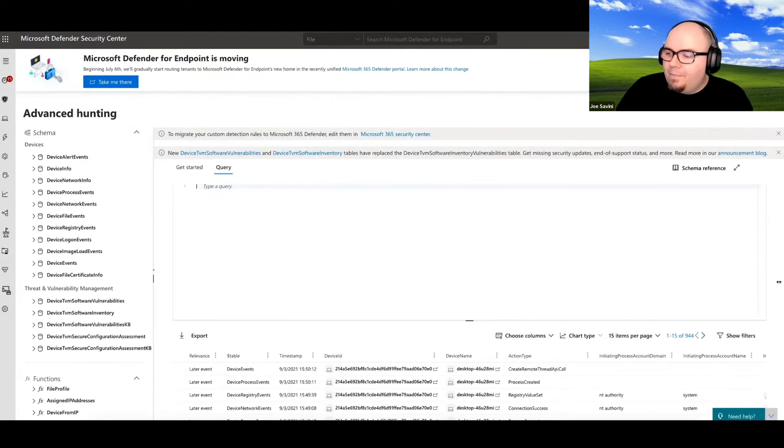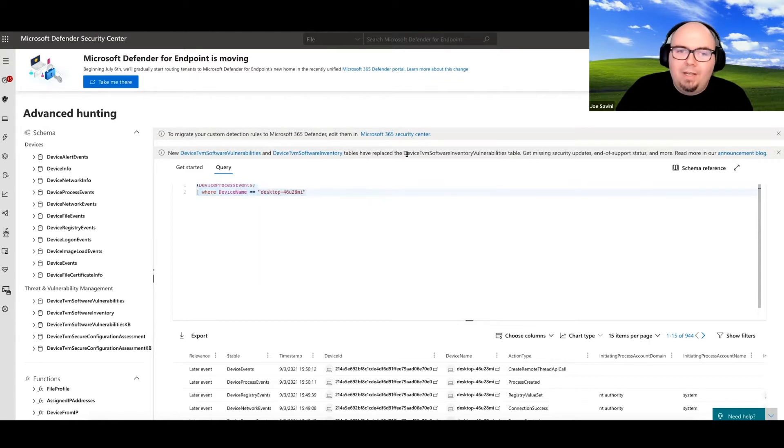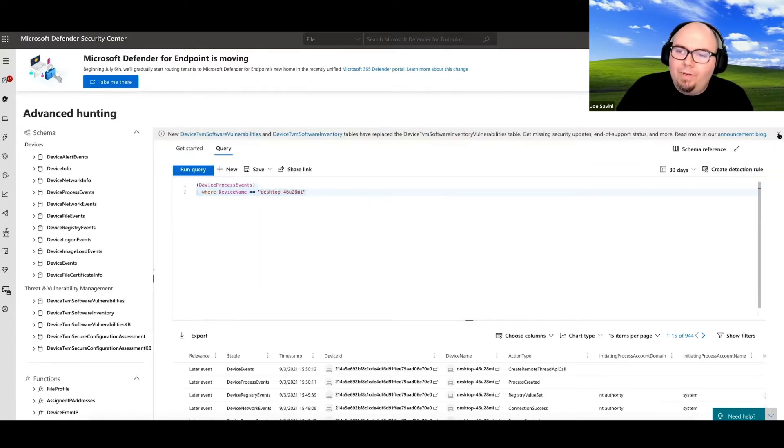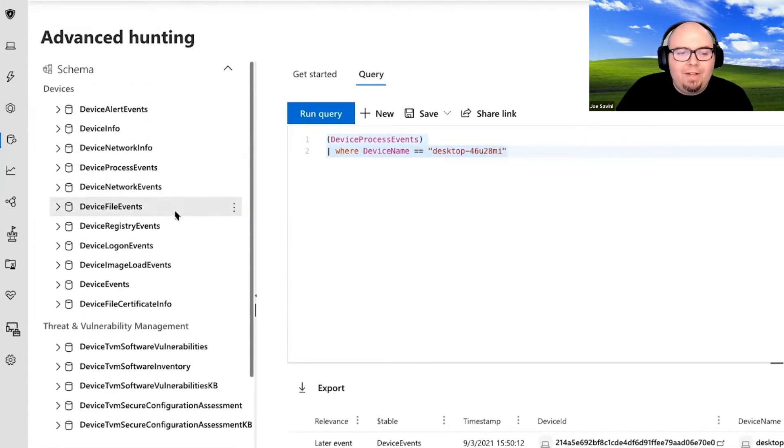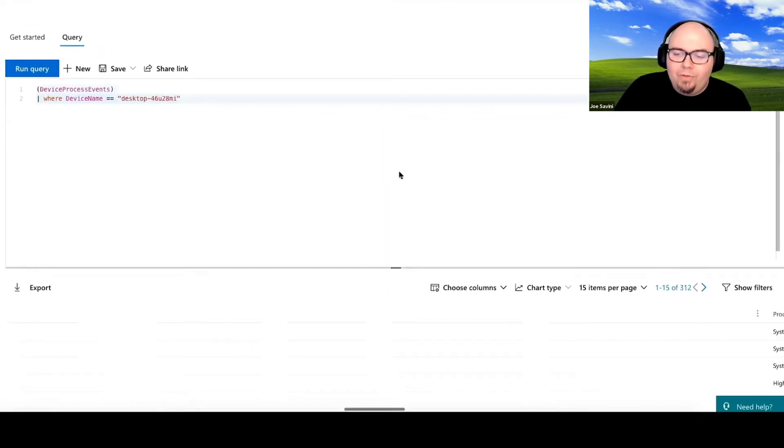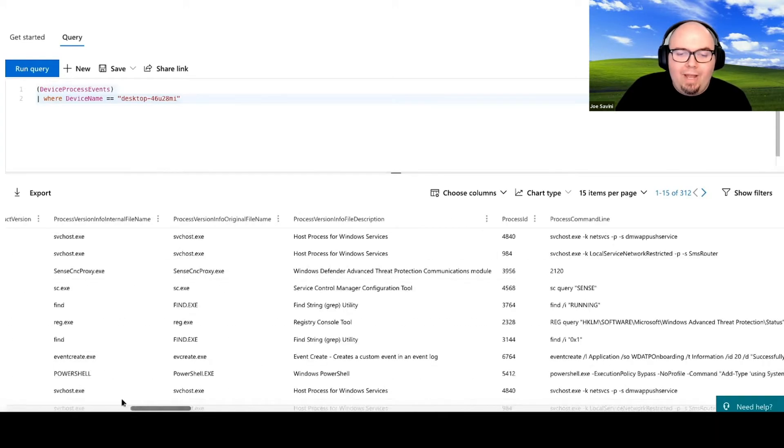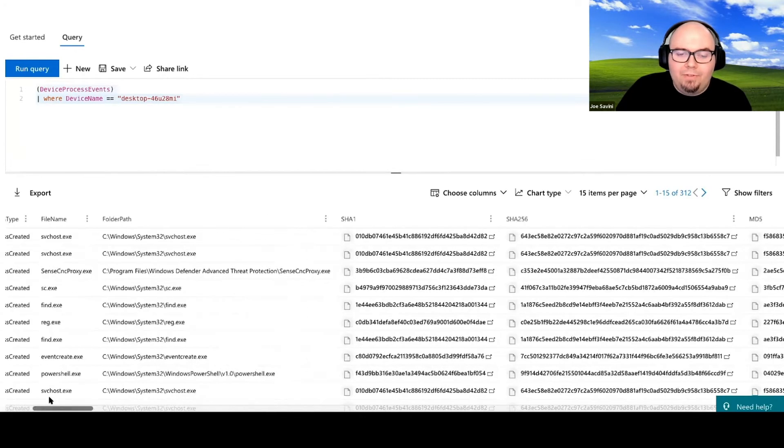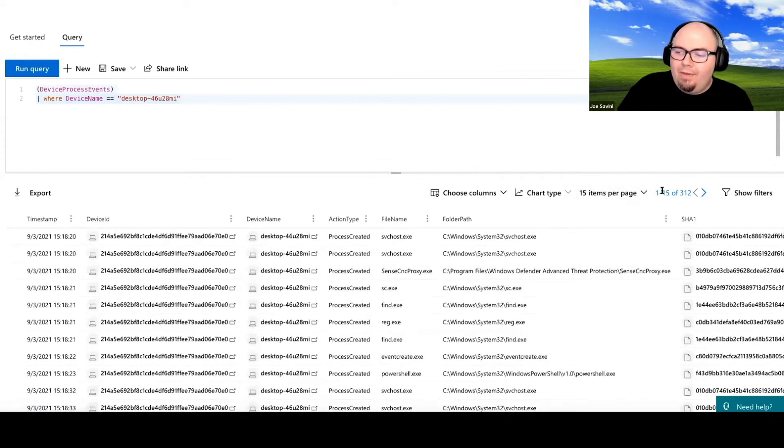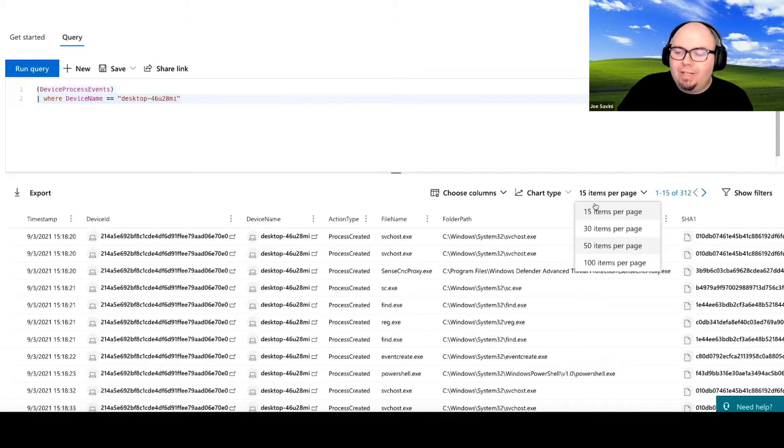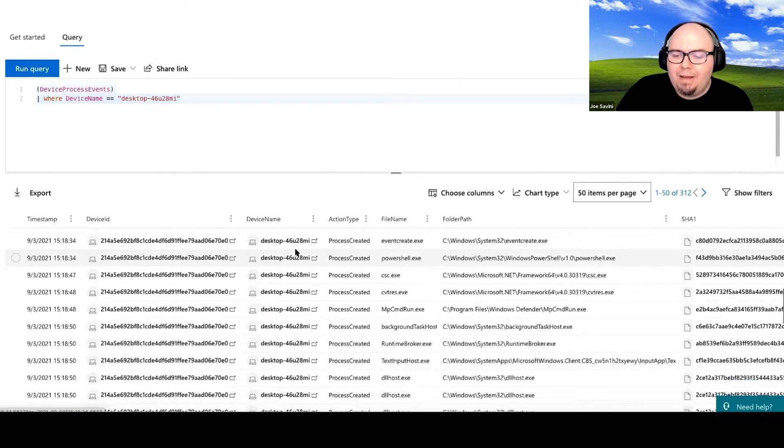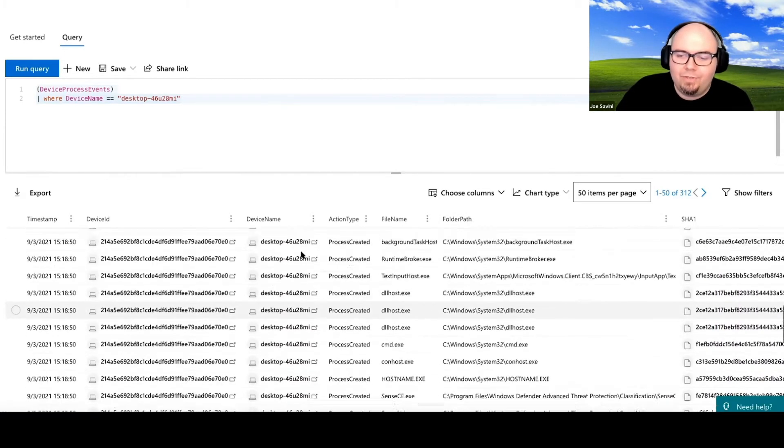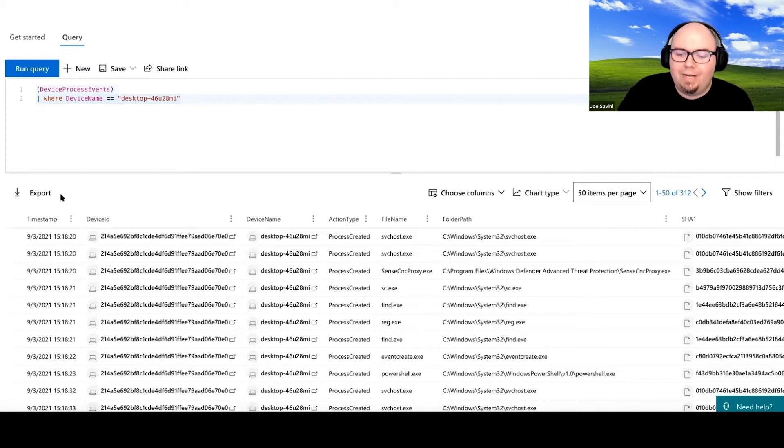This is something that we wanted to just provide a basic example of how you might use Kusto queries to generate some of your own information and to do some of your own process listings or get some other information. So for example, we want to find out what processes were on our impacted host. So we have a very basic query that we can do. So just a really basic query that we can input. Over here is the schema in advanced hunting. And we're just going to list some device process events from our particular device name.